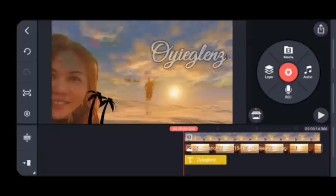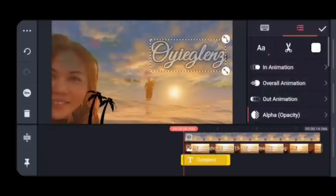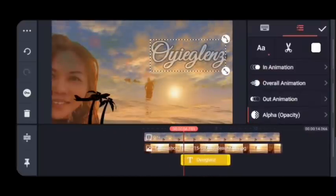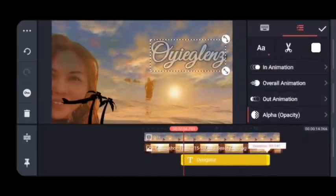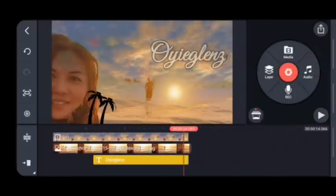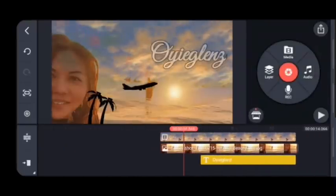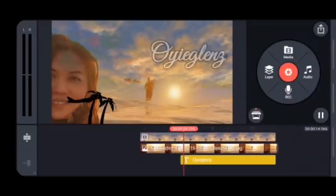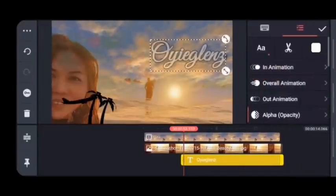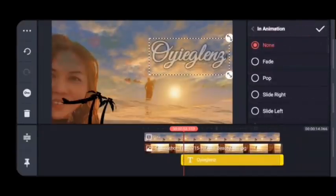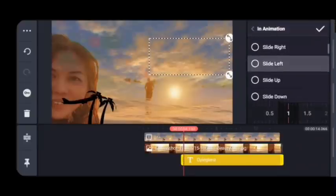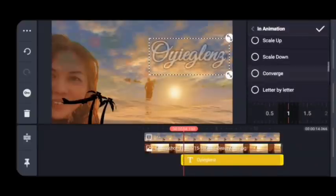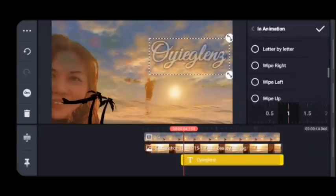We're almost done — let's check out the result of our cinematic video and picture. Don't forget to save the video.